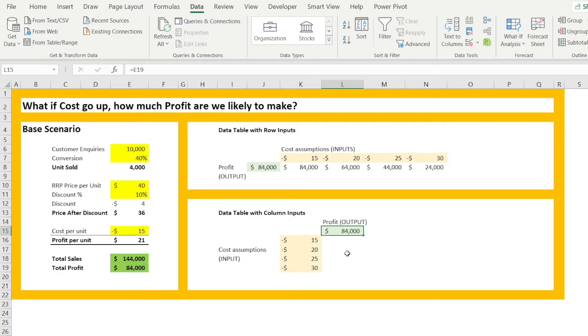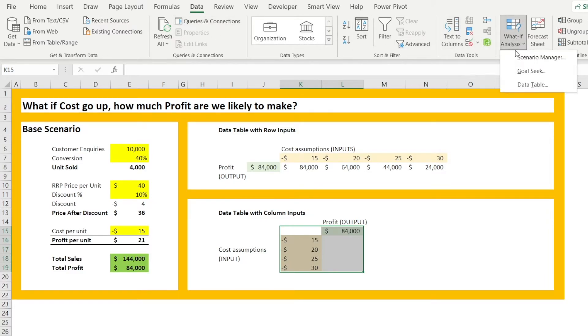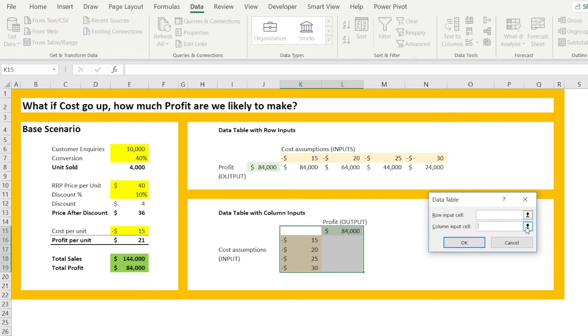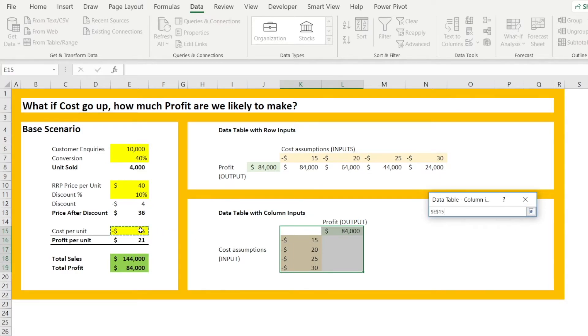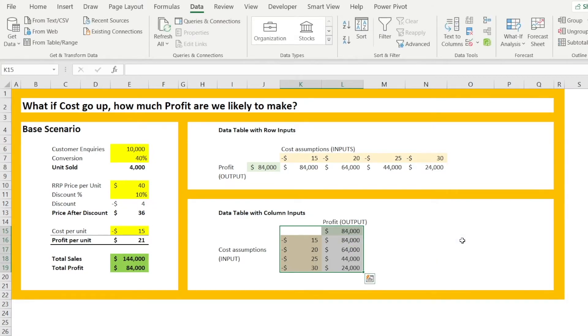And the same as before, we can highlight this whole table. Go to data, what if analysis data table, but this time our input, which is cost assumption, is a column. So click column input cell and link it to cost per unit. And hit OK.